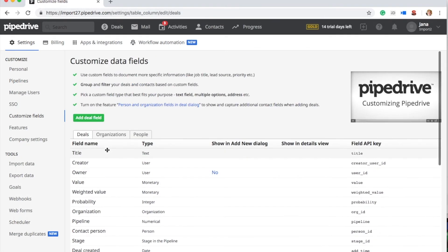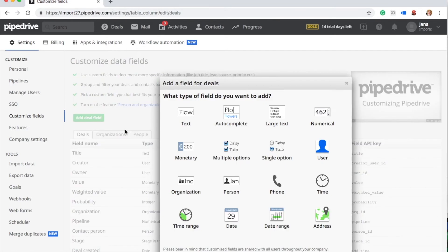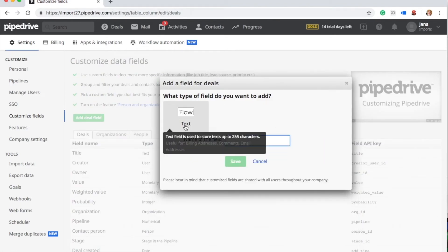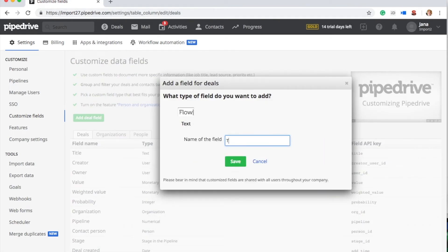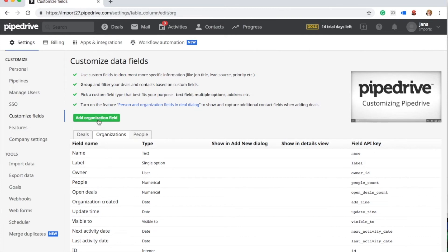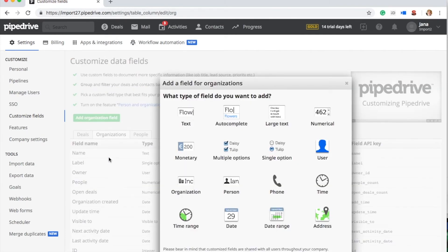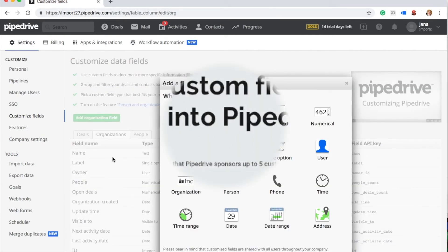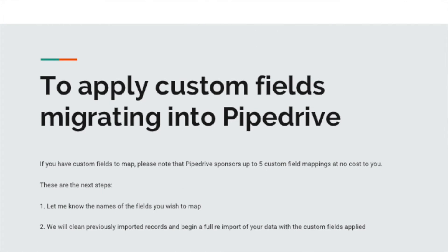And what about field mappings? By default, we import the fields which are standard in Pipedrive. But it's very common to need custom fields in the migration, so in this case, please be sure that you've created those custom fields that you need in Pipedrive first, and then let us know so that we can add those into the import for you. When we apply the mappings, we will need to revert the current import that you started and restart the import from scratch in order for those mappings to appear for you.